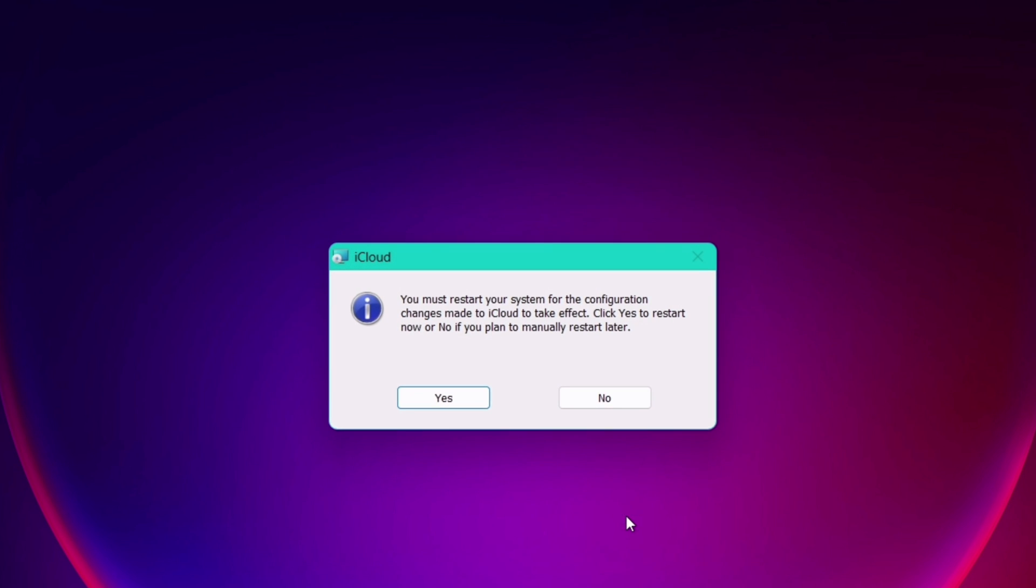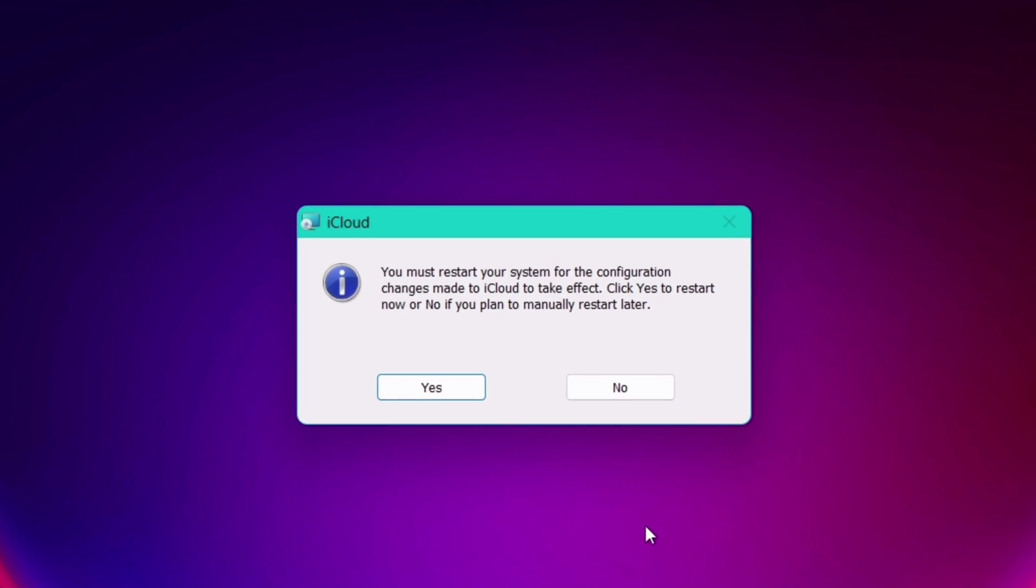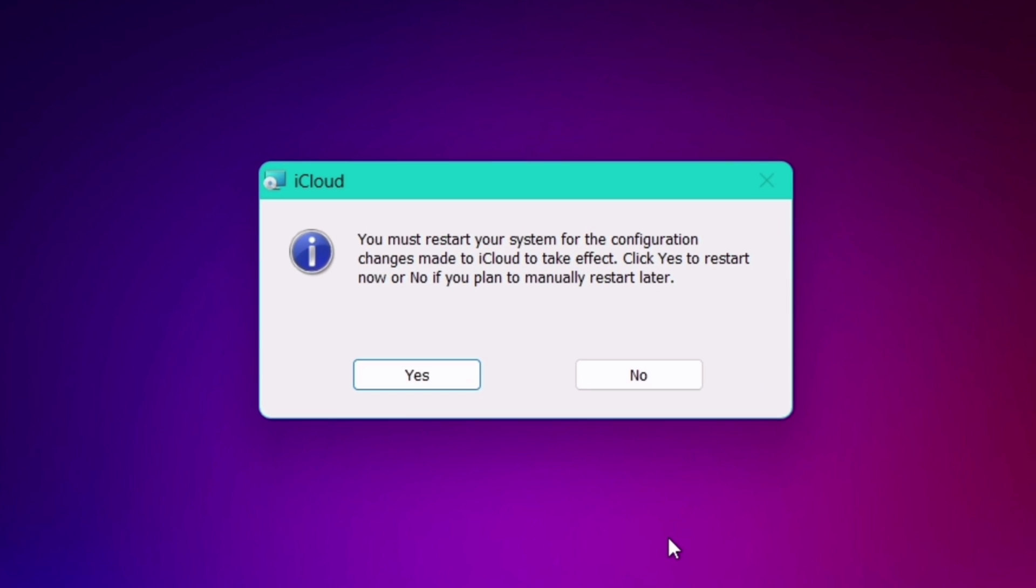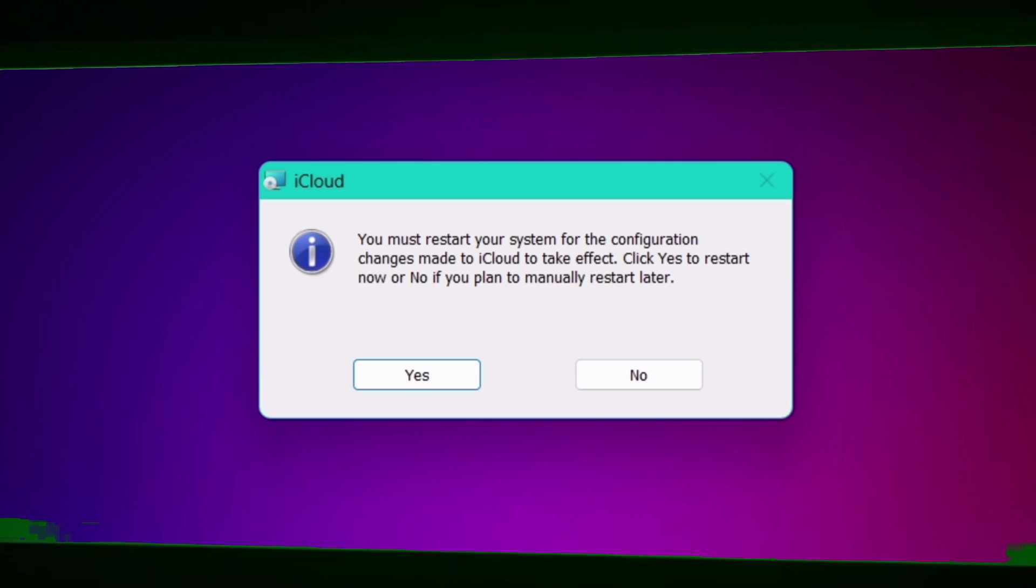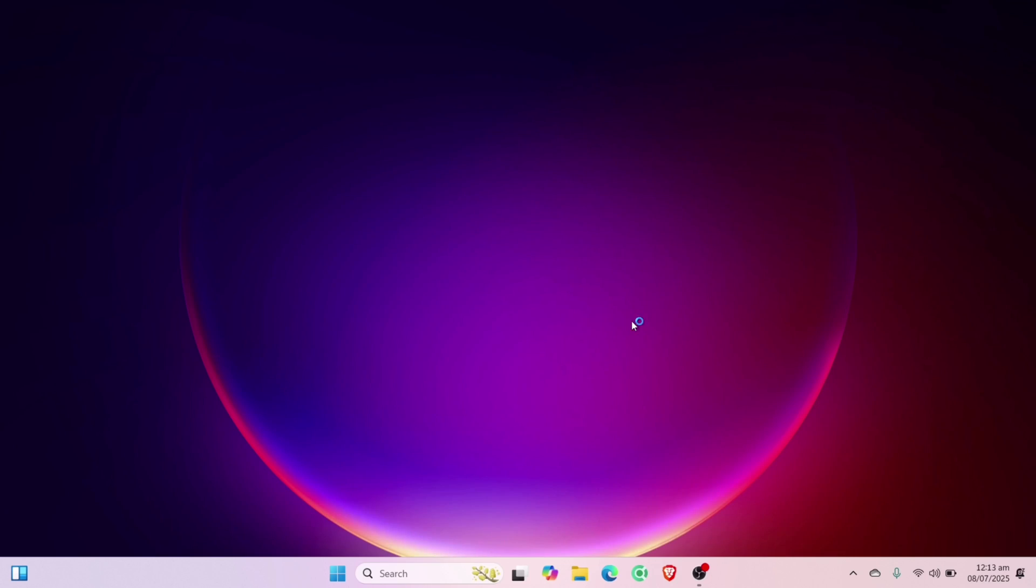Once the same is installed successfully, it's mandatory to reboot the computer to apply the changes.